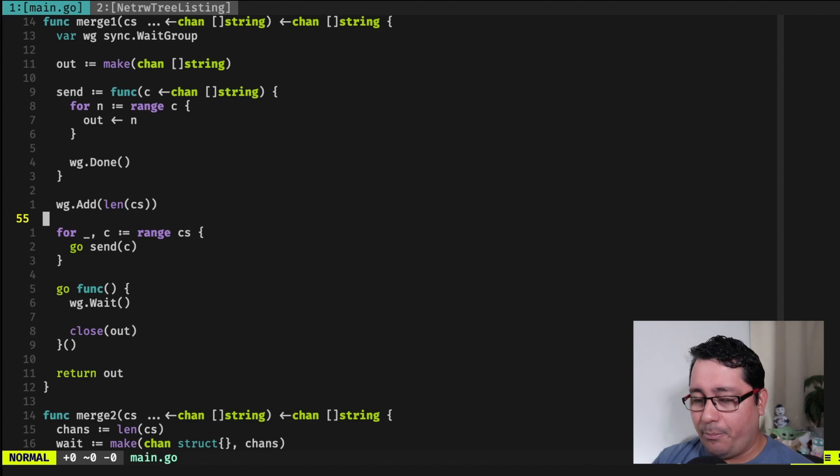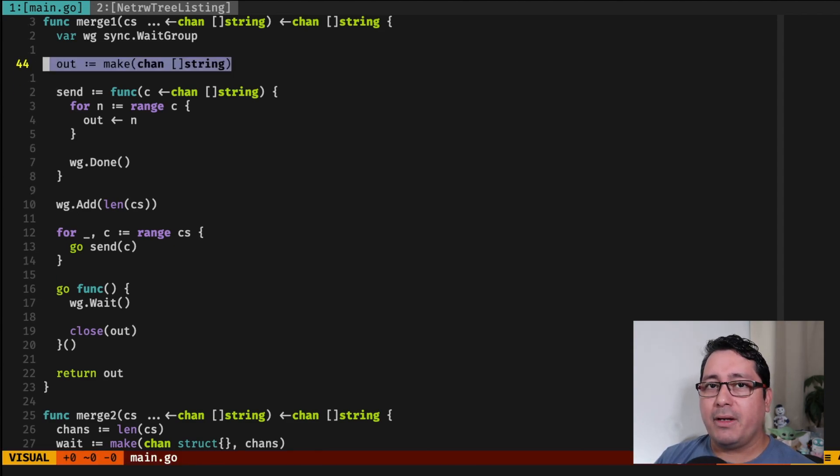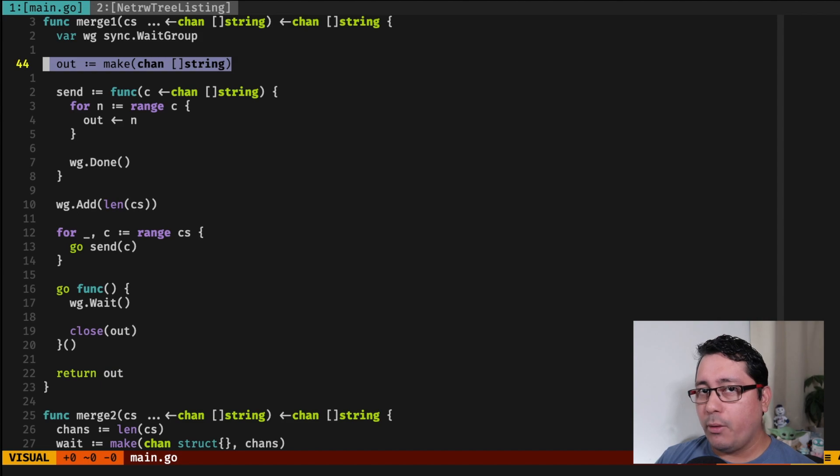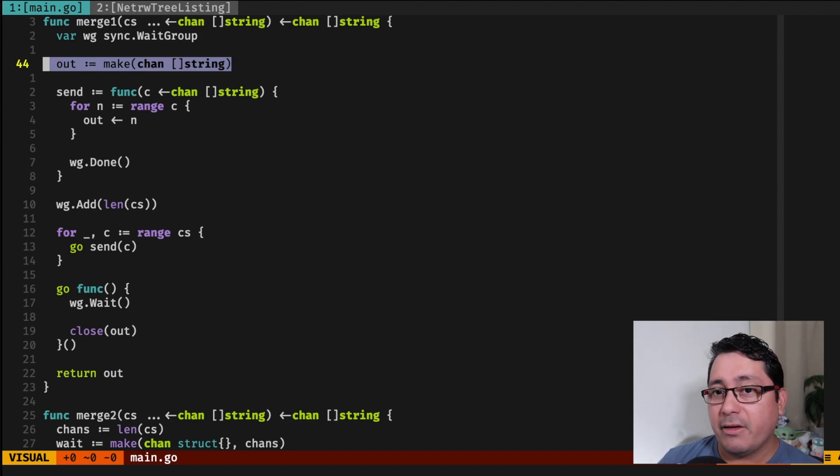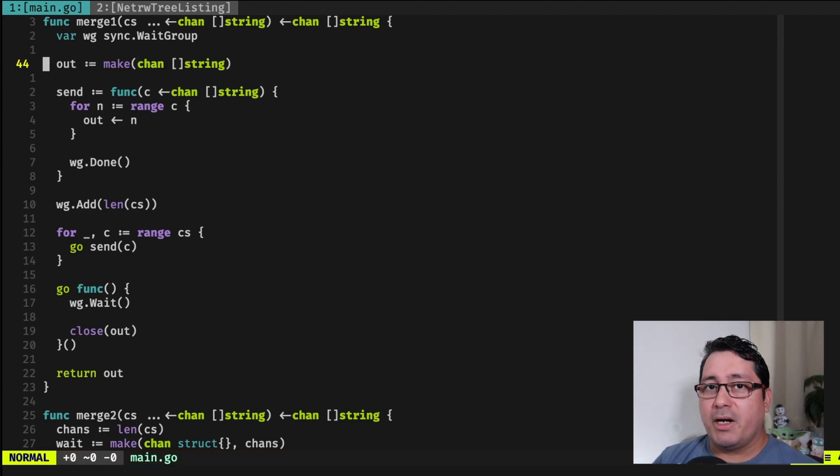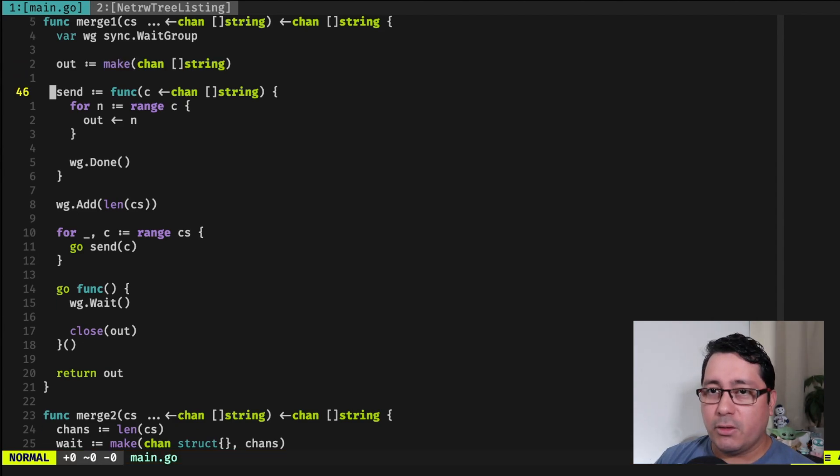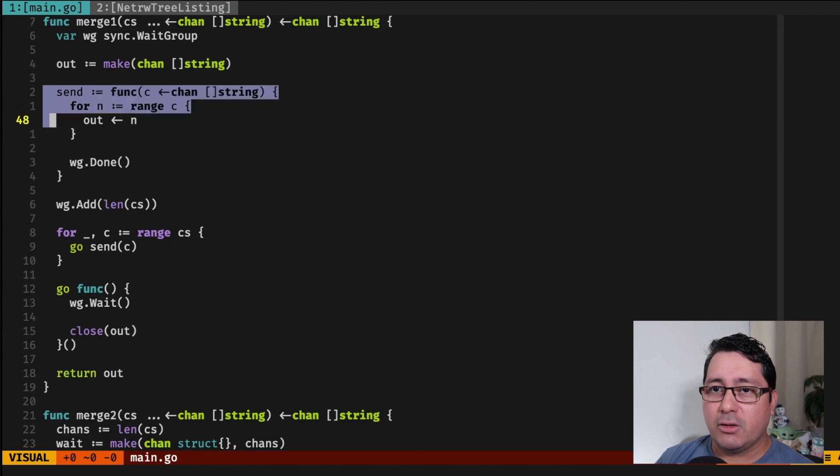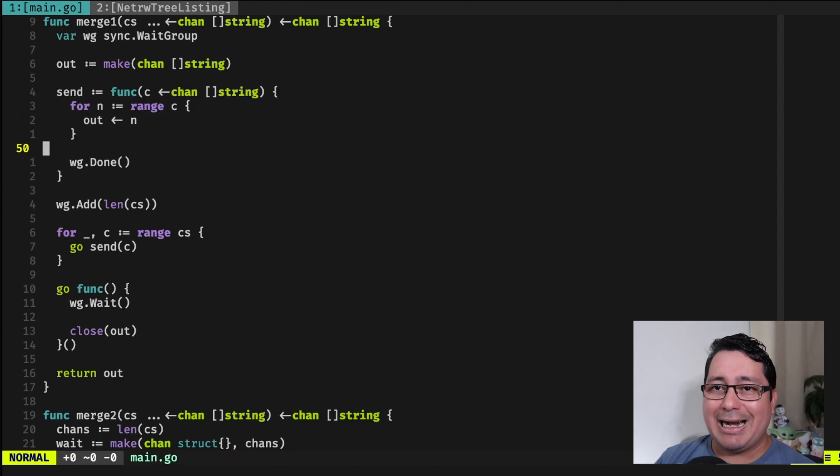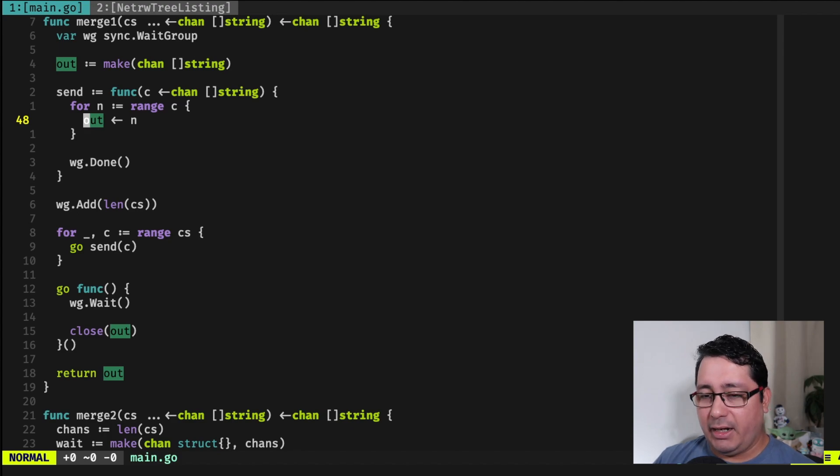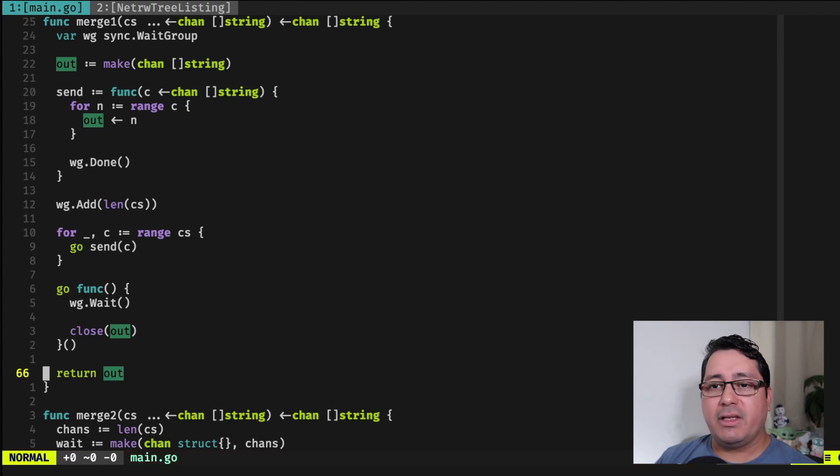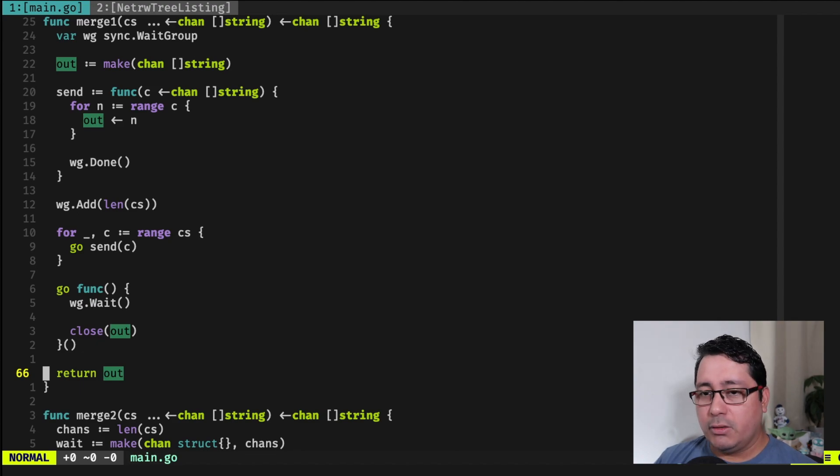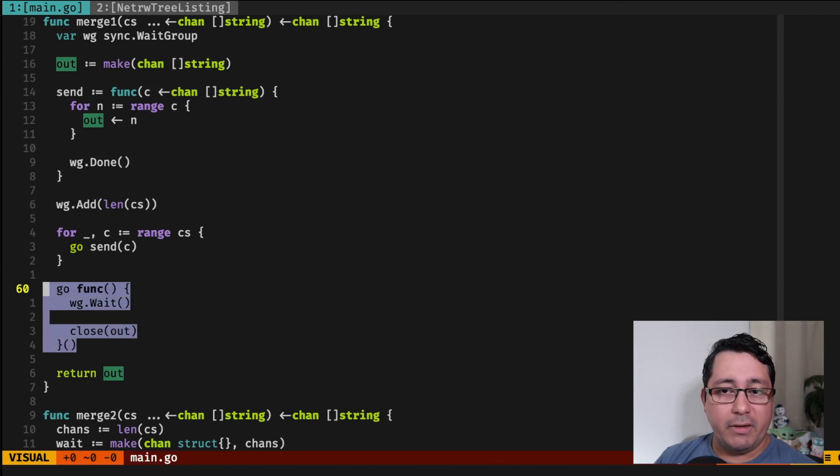So again, important bits right here is that I'm outputting a channel, which is the whole point of merging this using this pattern, the FanIn pattern. So I'm merging a bunch of different channels into one. And what is going to happen is that it's going to be receiving those values, and I'm going to be sending to the out channel that I have right here. Again, this is the return value. And then when everything is completed, it's going to be just closing the value.